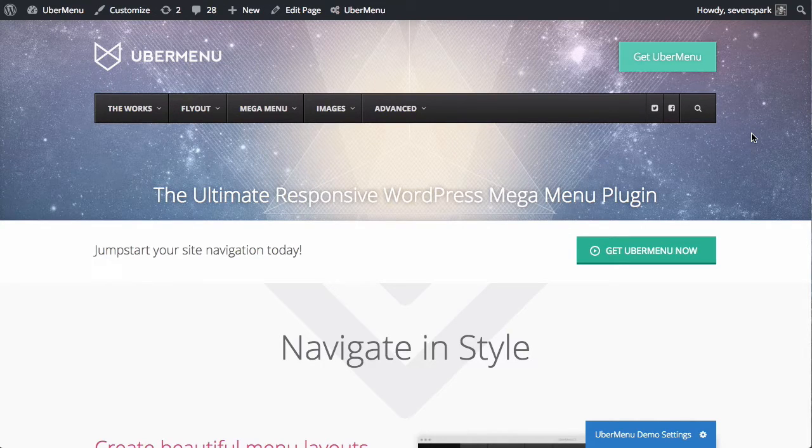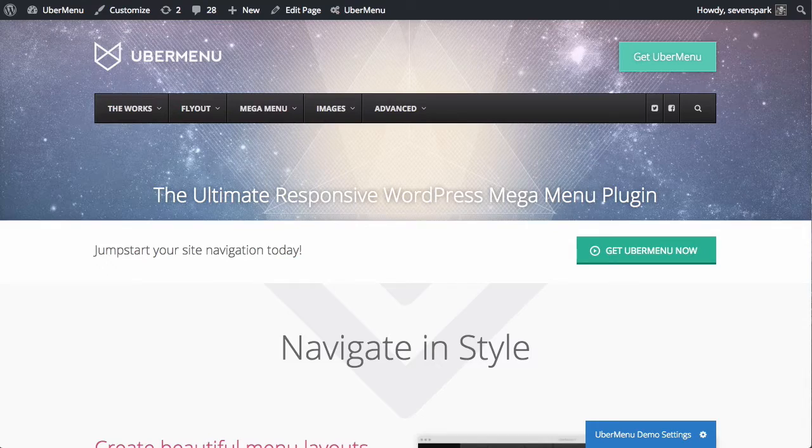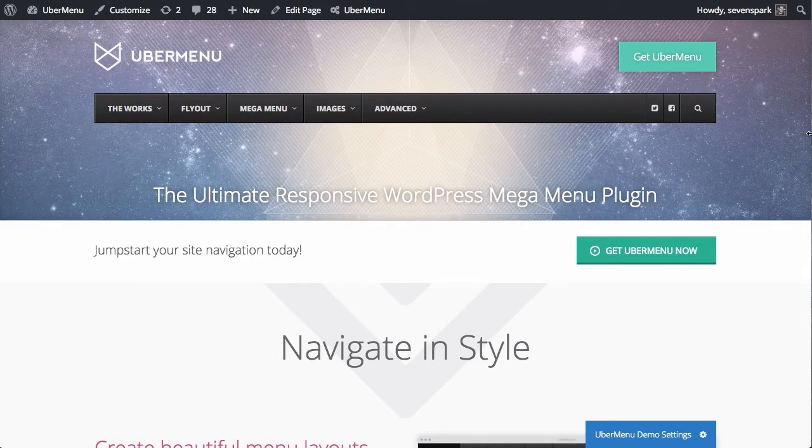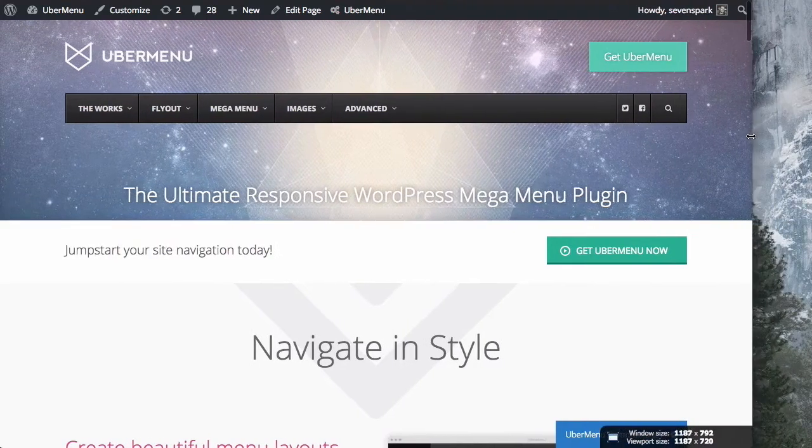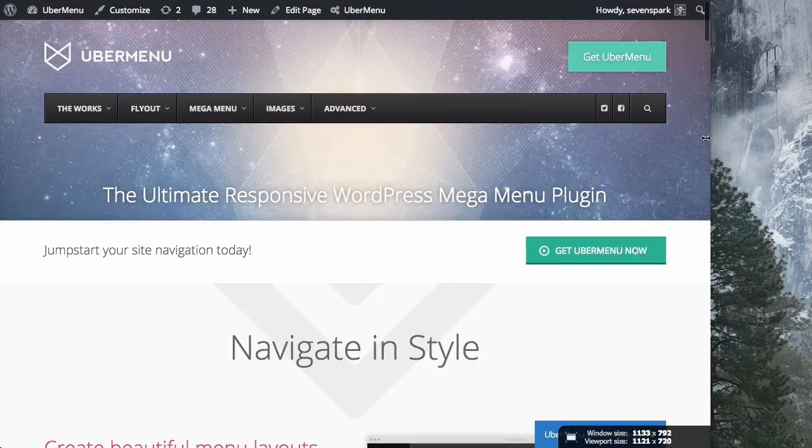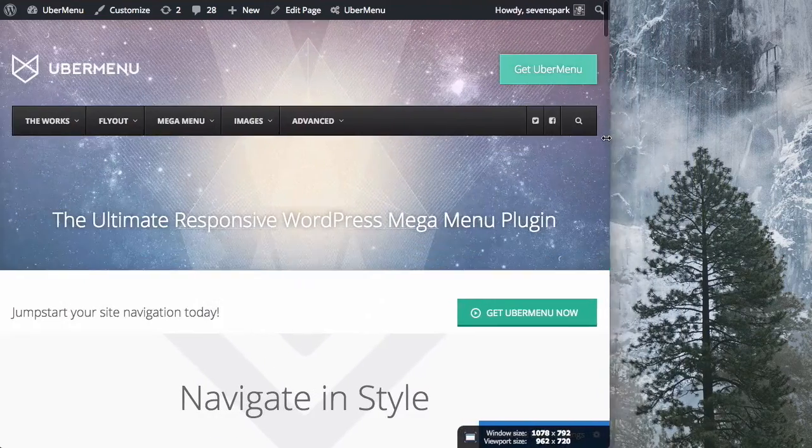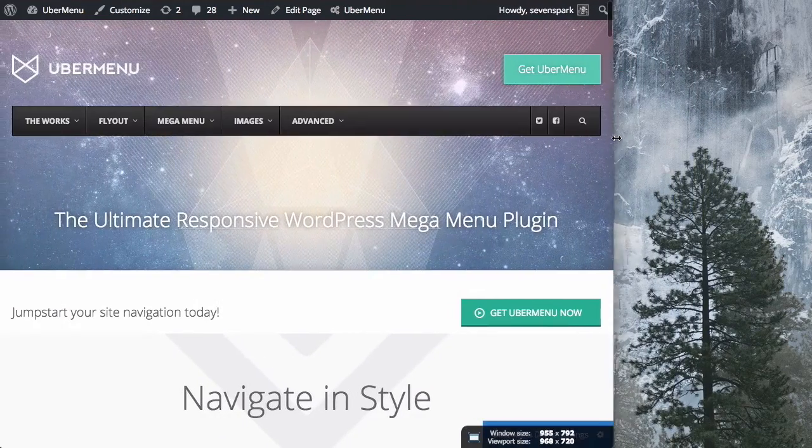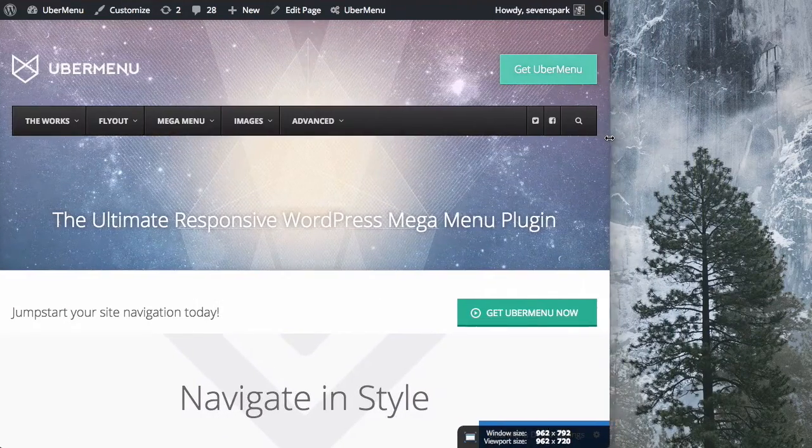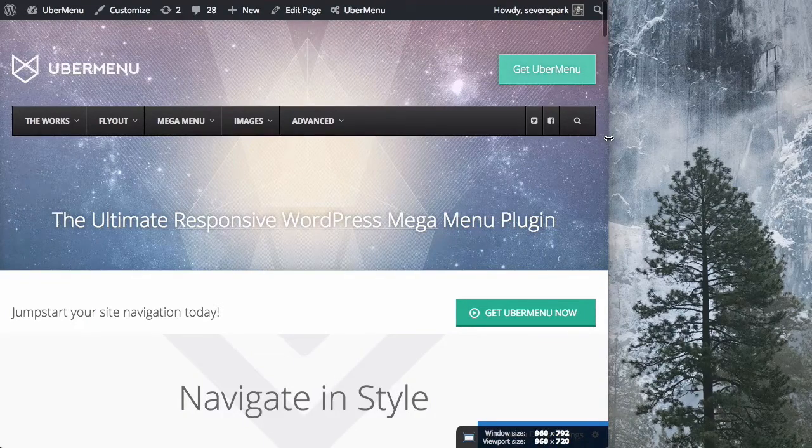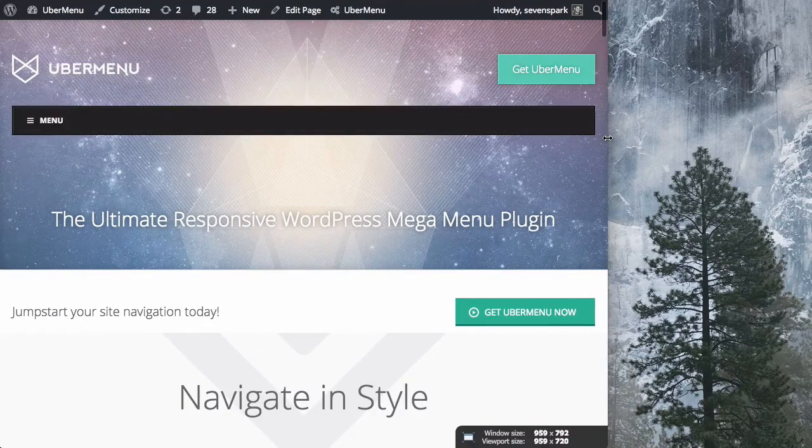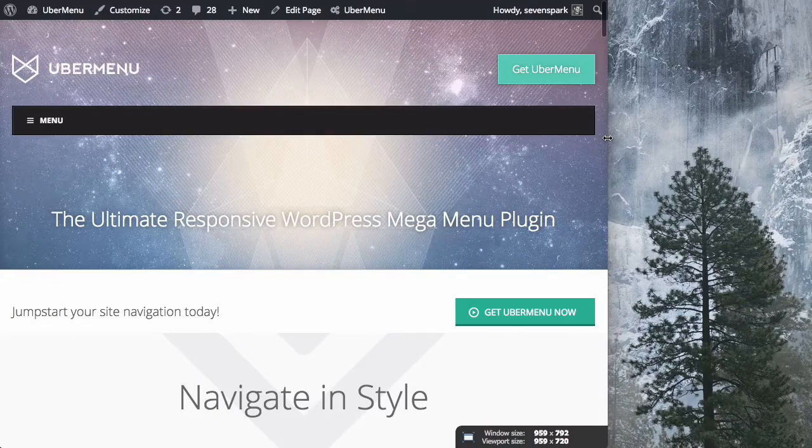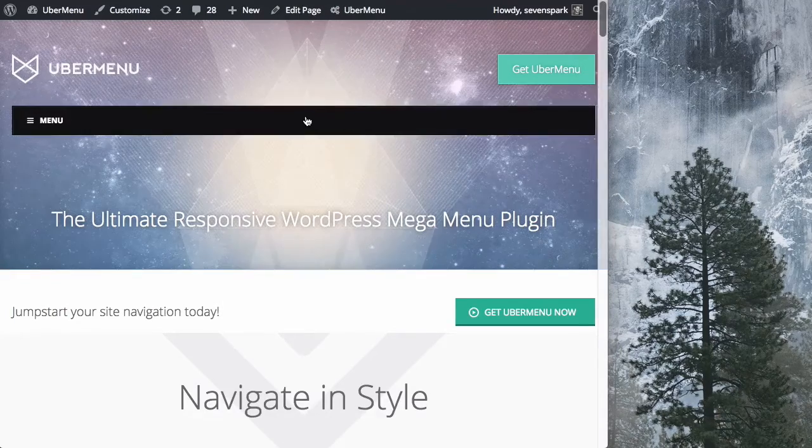By default, Ubermenu's breakpoint is 959 pixels. So if we take the window and resize it, you can watch the viewport size down the lower right. Once we get down to 960 pixels, you'll see it's still a desktop menu. And if we go one pixel lower, you'll see at 959 pixels, it becomes the mobile menu.